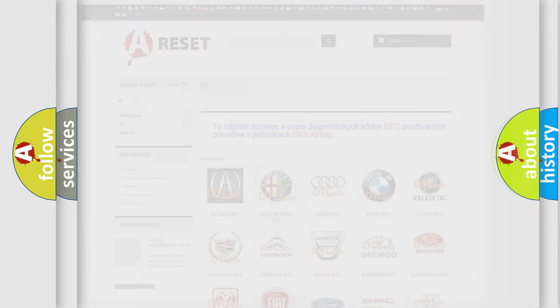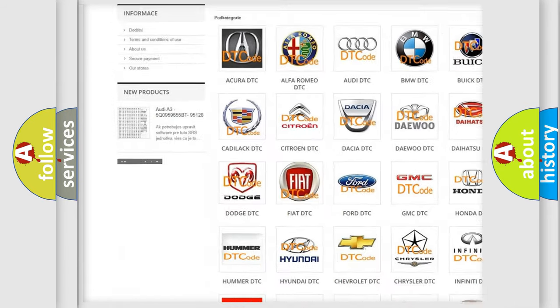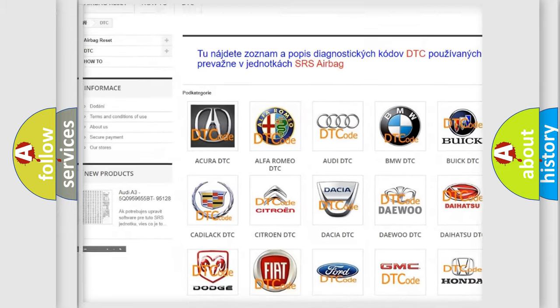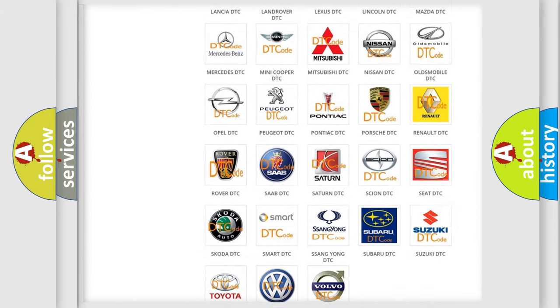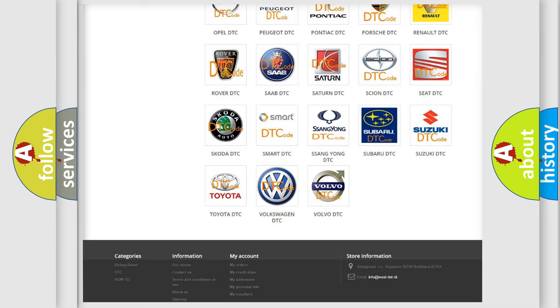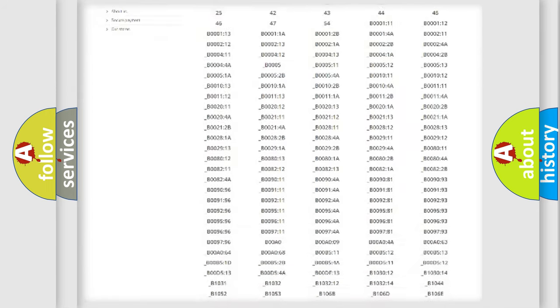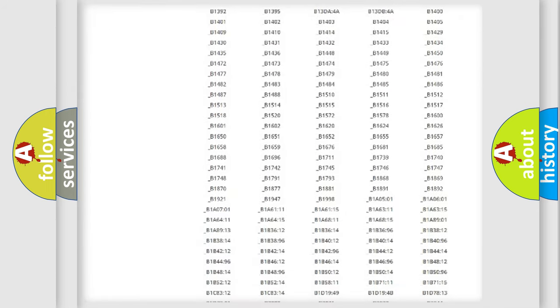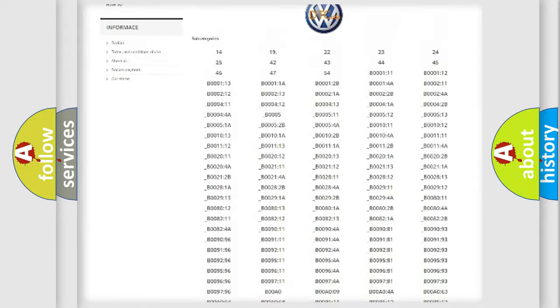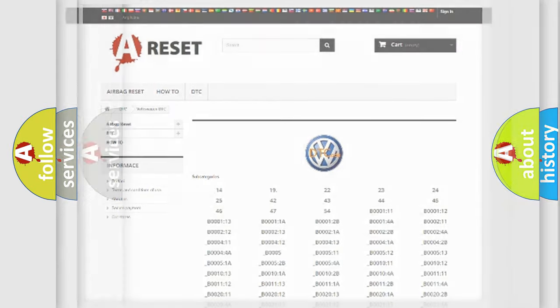Our website airbagreset.sk produces useful videos for you. You do not have to go through the OBD2 protocol anymore to know how to troubleshoot any car breakdown. You will find all the diagnostic codes that can be diagnosed in Volkswagen vehicles, and many other useful things.